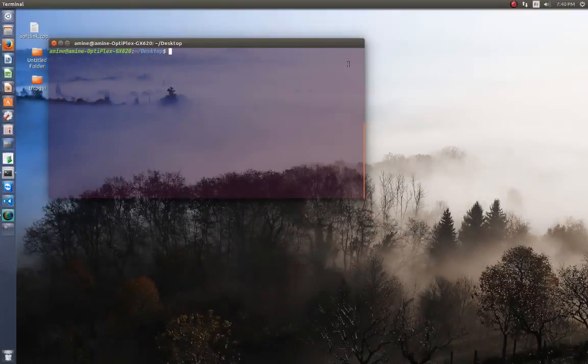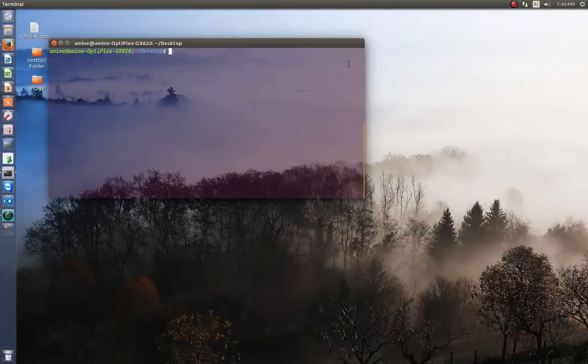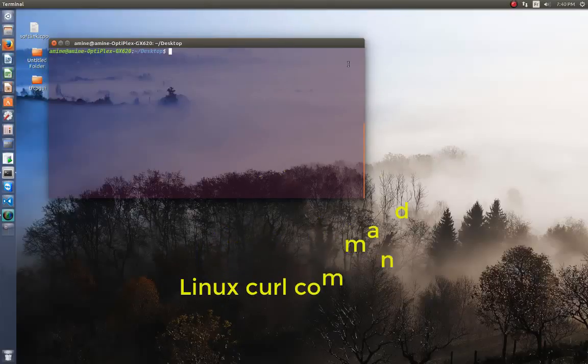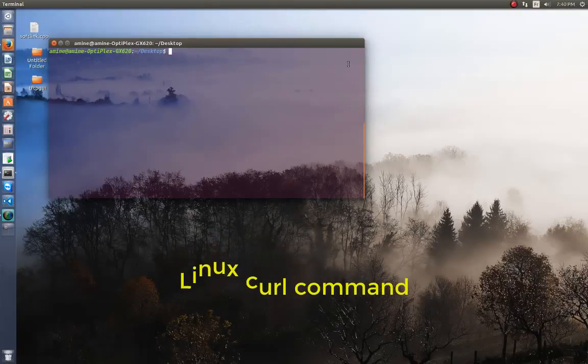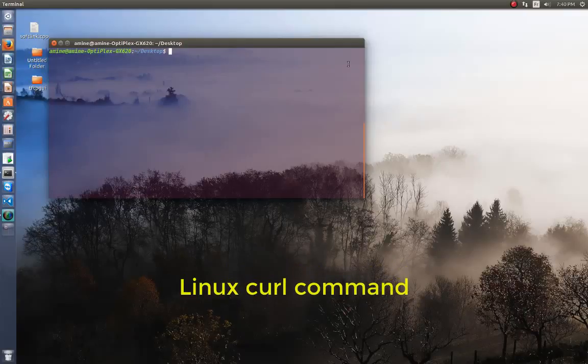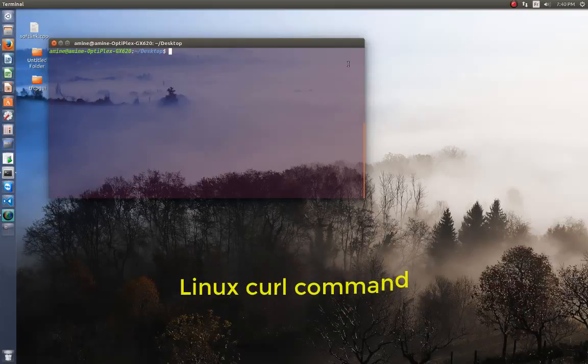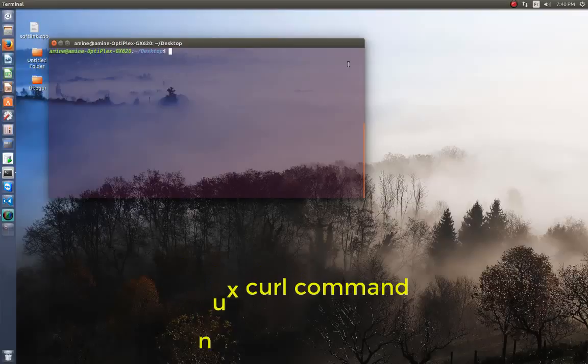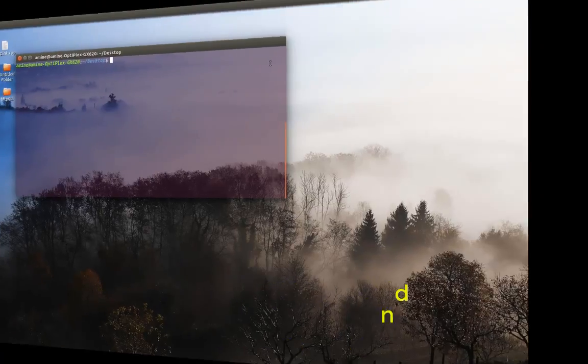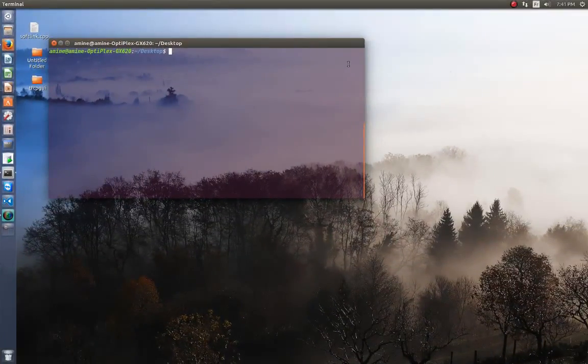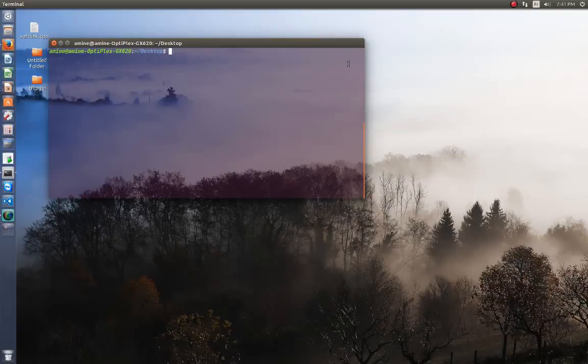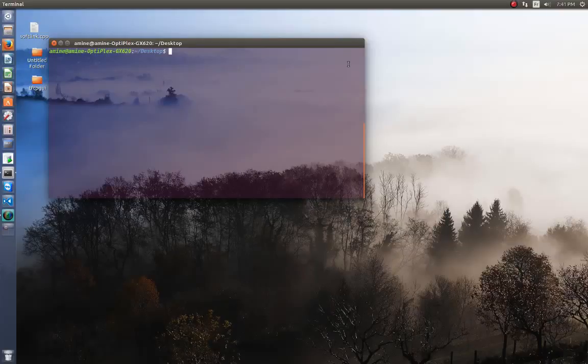Hello YouTube and welcome to another Linux tutorial. Today I'm going to show you how to use a very famous command used mostly by web developers and PHP developers. This command is called curl. So are you ready? Let's get started. Actually, the curl command is used to transfer files between remote or local servers or machines.